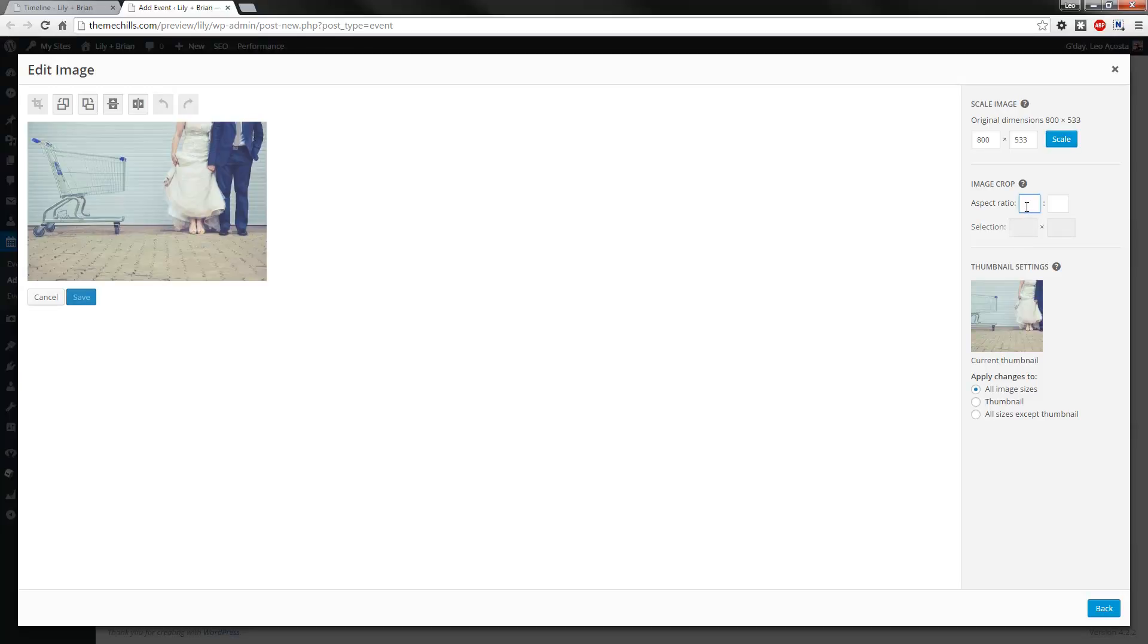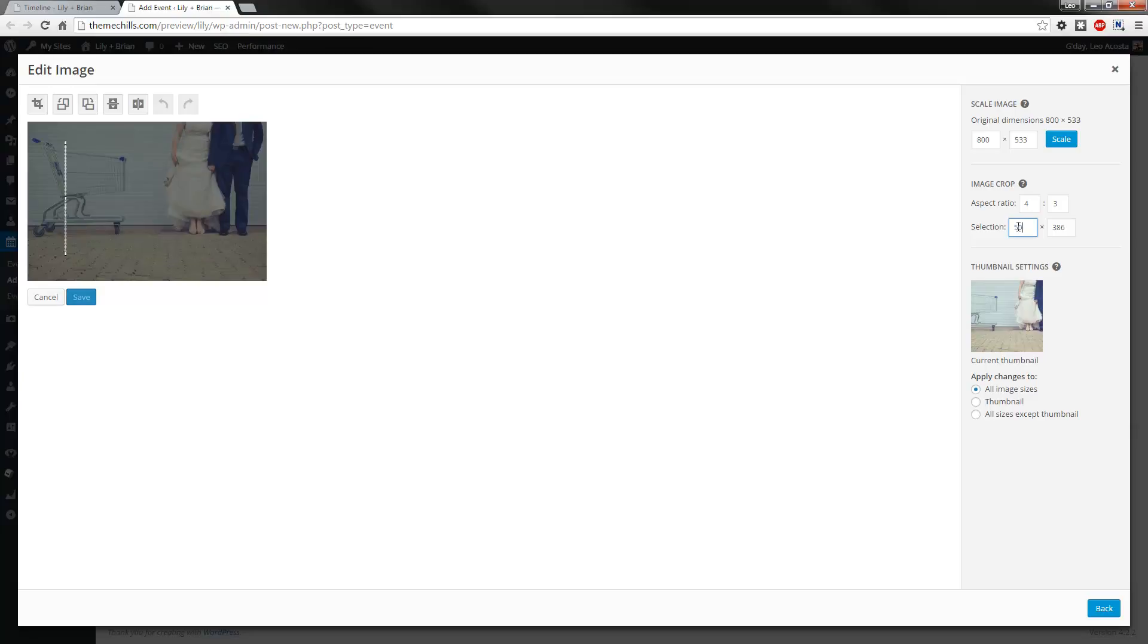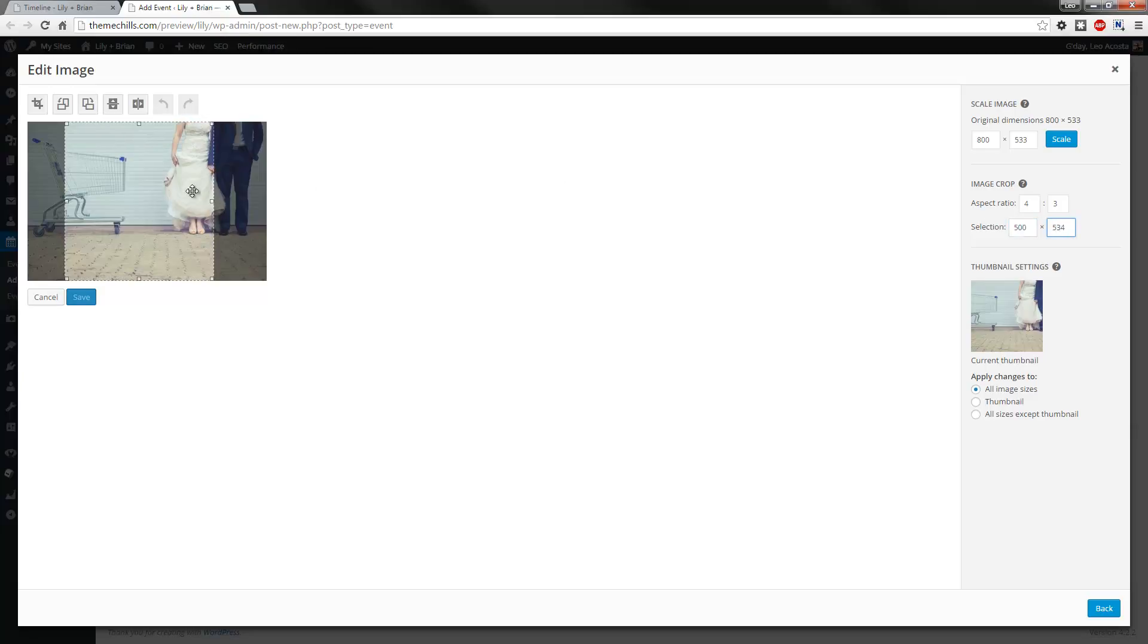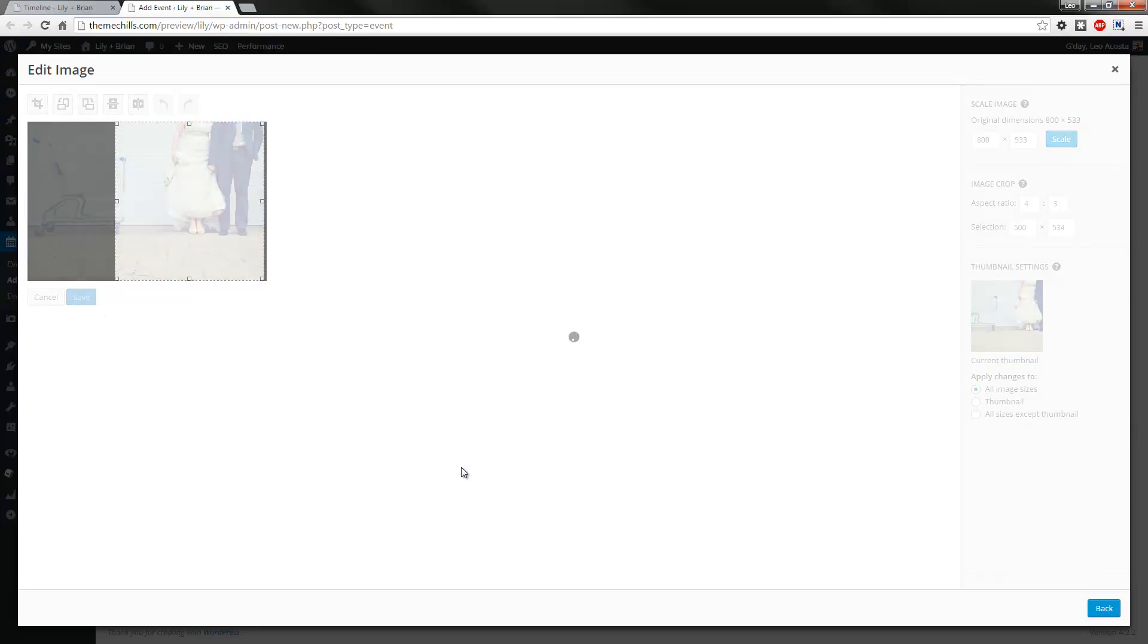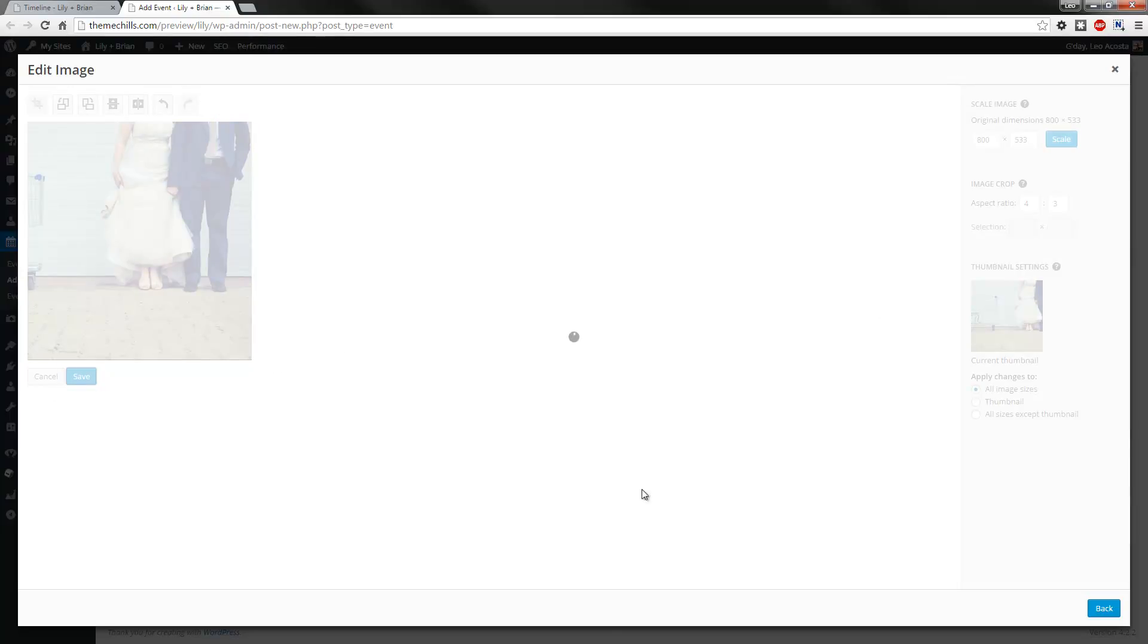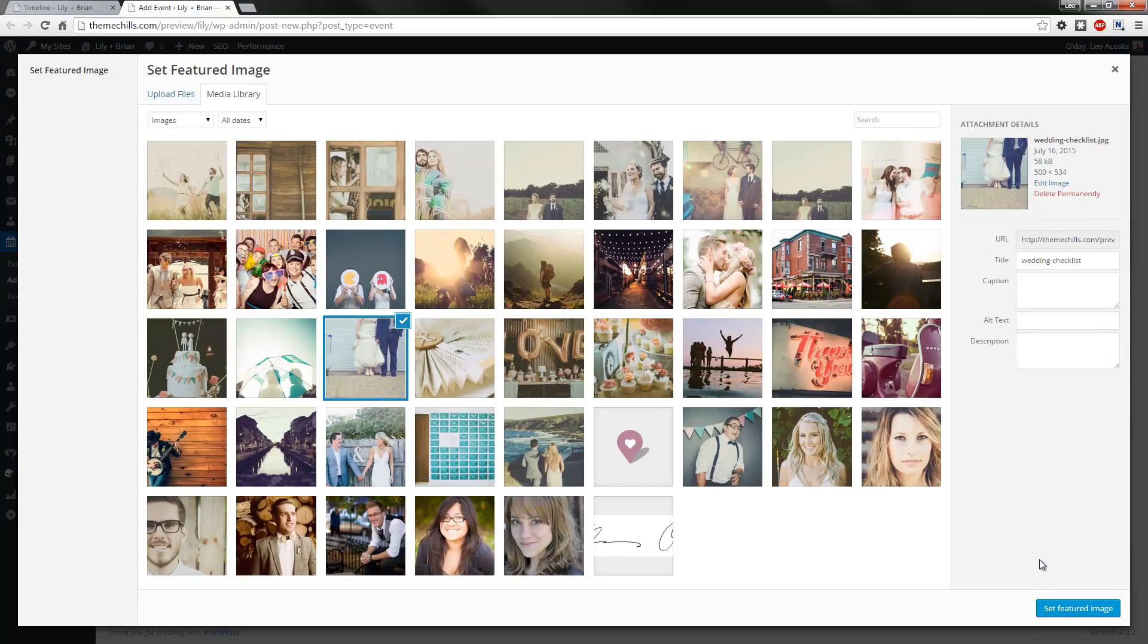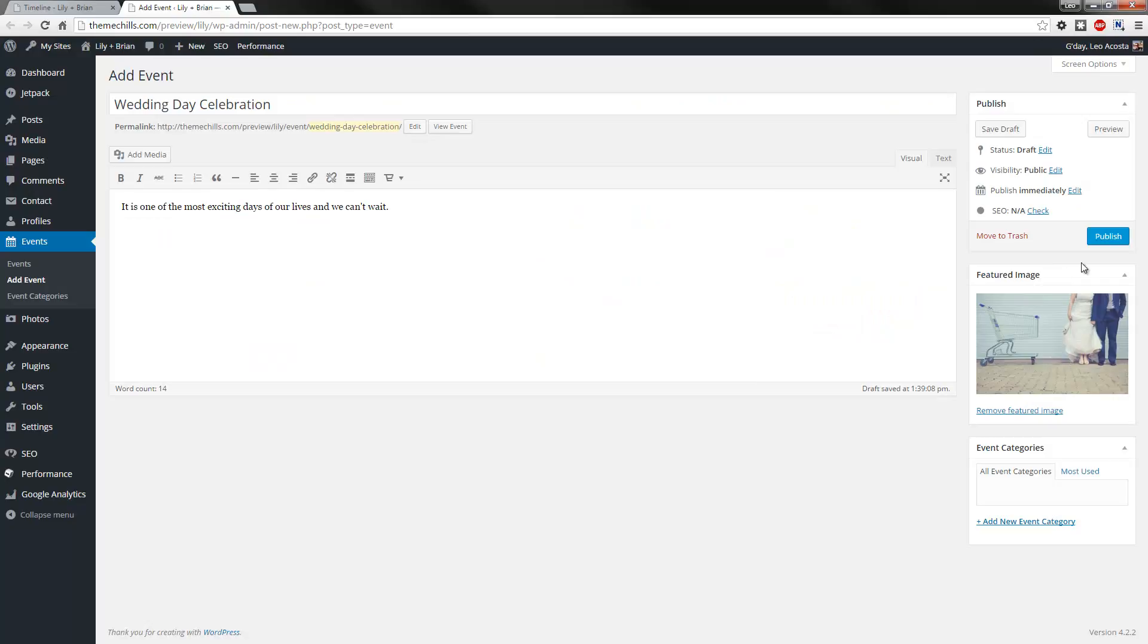You don't have to, because the page will accommodate, but you can actually crop it and say we go for 500 by 500, which is a nice square kind of shape, and then we crop it. Okay, so we save that, we'll set this featured image, and we'll publish that.